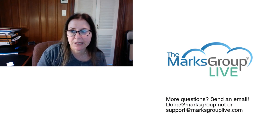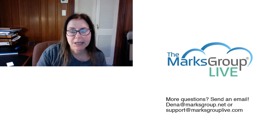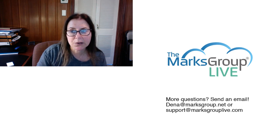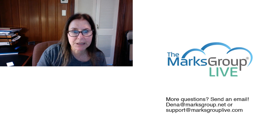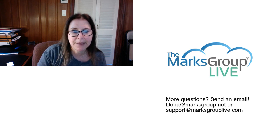So I hope you've enjoyed this video and please check out our video library for other training videos. If you have any suggestions for other classes or you have questions about Zoho, please feel free to email us at support@marksgroupive.com.